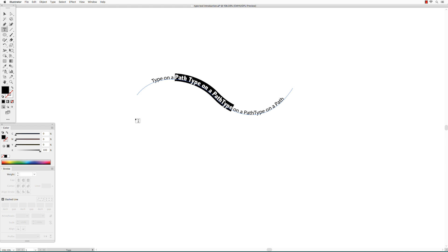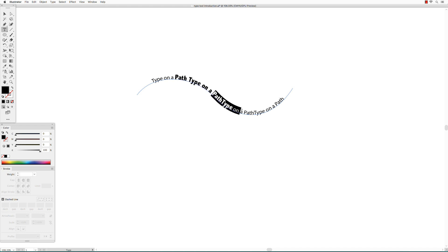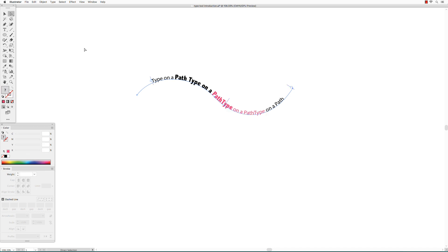You can also change the color by selecting the type you want to change and changing the color fill in the color menu. When you deselect the type, you will see the color change.